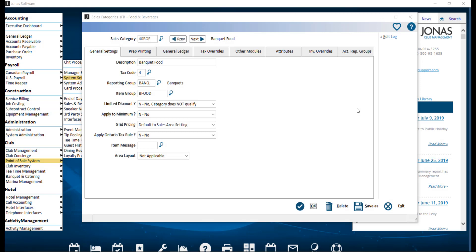You have the ability to settle a chit from Point of Sale in Jonas Club Management to a banquet event in Jonas Activity Management. This can be used to charge items based on consumption and for events with a cash bar as some examples. Let's take a look at this process.